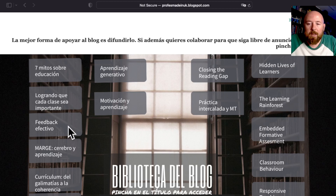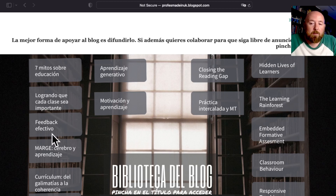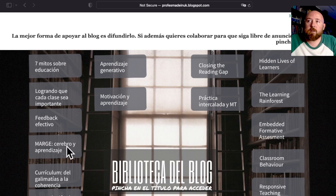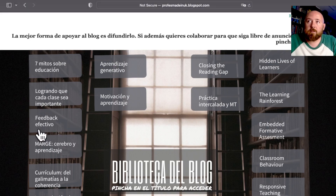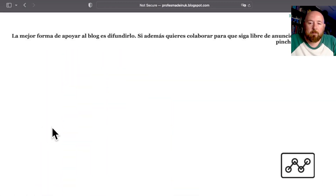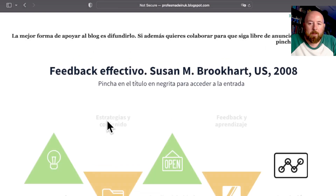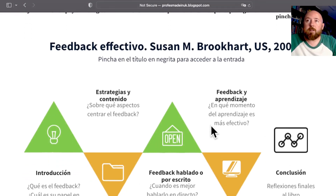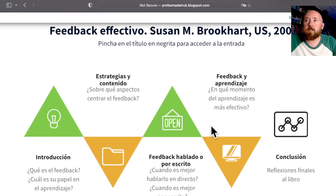Something like 'feedback effectivo' — you're looking at that as effective feedback. So if we choose effective feedback and click on it, we get lots of different options.